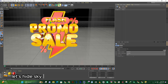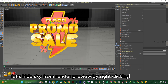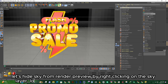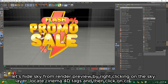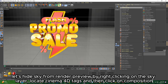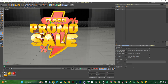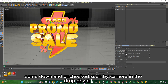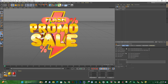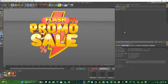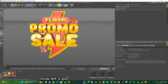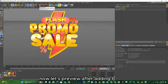Let's hide the sky from render preview by right-clicking on the sky layer. Locate Cinema 4D tags and then click on Composition. Come down and uncheck Scene by Camera in the drop-down menu. Now let's preview after adding the sky.